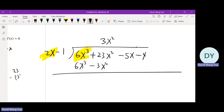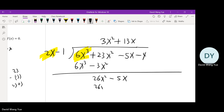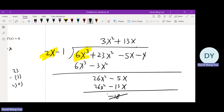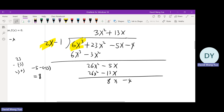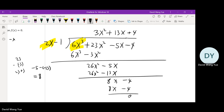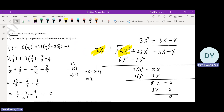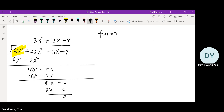Be very careful: 23 minus negative 3 is 23 plus 3, so it's 26 — not 20. Then 26x squared divided by 2x is 13x. Again, negative 5 minus negative 13 gives us plus 8, not negative 18. Then 8x minus 4 divided by 2x minus 1 gives positive 4. So f(x) equals (2x minus 1)(3x squared plus 13x plus 4).